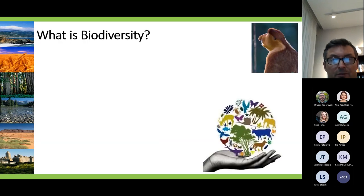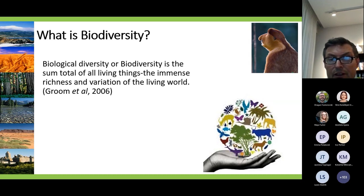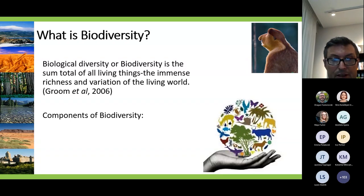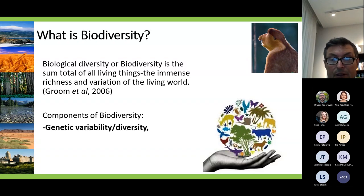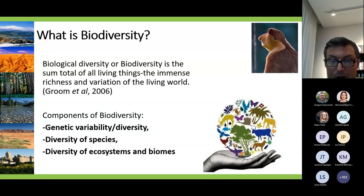So what is biodiversity? It is any type, variety, and immense richness of variation of the living world. It is composed of three components: diversity or variability of genes — genetic diversity — diversity of species, and diversity of ecosystems and biomes.